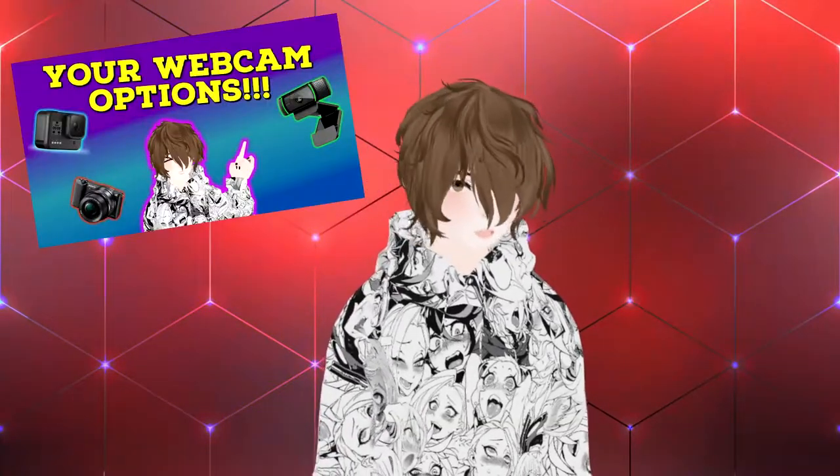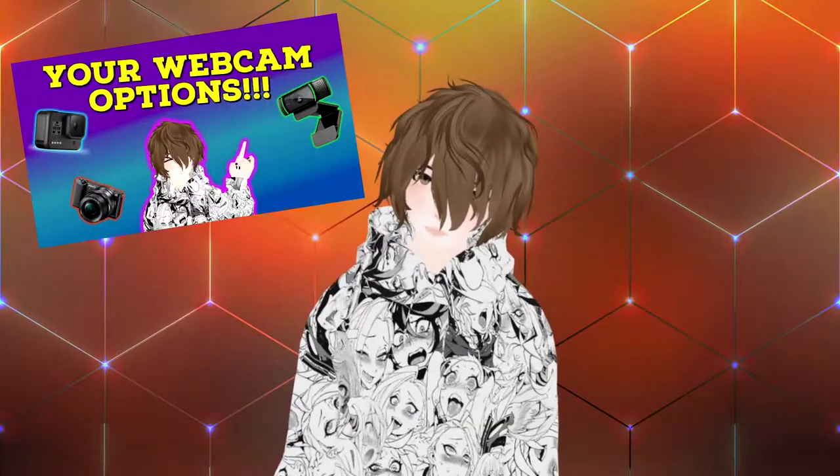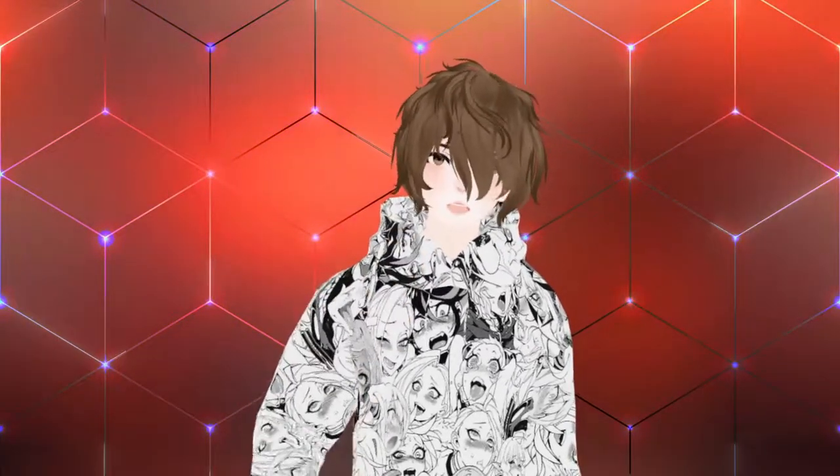What if you can't afford a webcam or your phone doesn't have the capability to be used as a webcam? By the way, if you haven't seen my webcam guide for YouTubing, make sure you check that out. In today's video, I'm going to show all of you how you can VTube without a webcam.